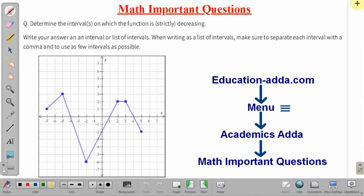Hello friends. Welcome to our YouTube channel AzEducationAdda. In this lecture, we will discuss one important problem of mathematics.